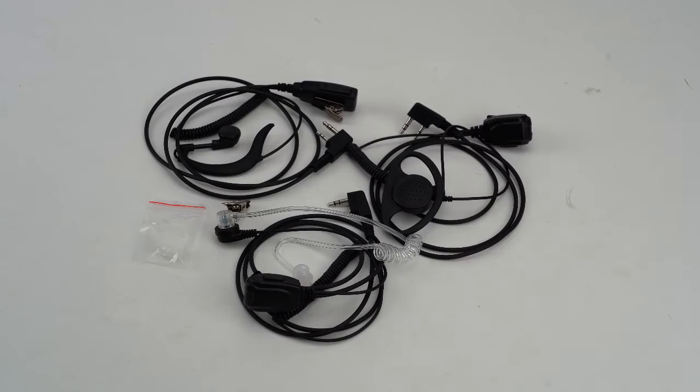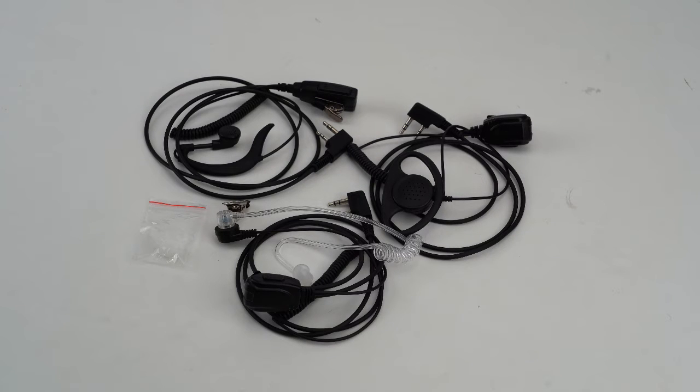Hello everyone, my name is Evie. Today I will introduce a new series of earpieces for two-way radios.